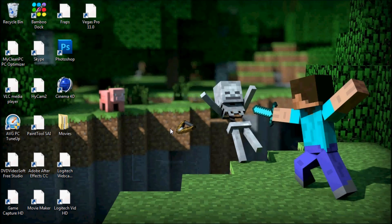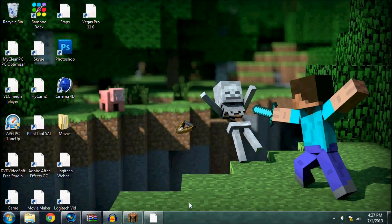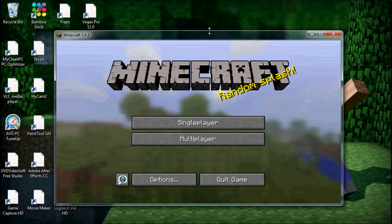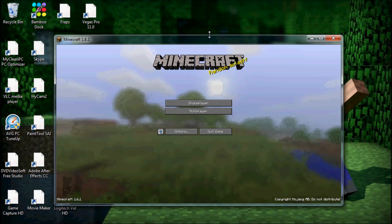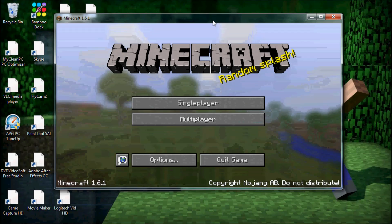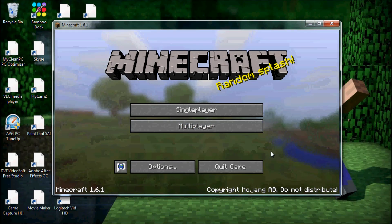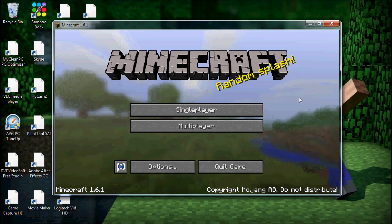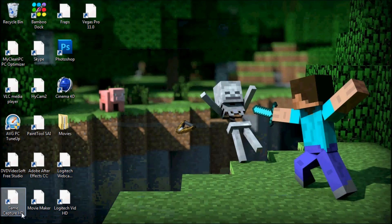Hey, what's up guys, Chris here. Before I start teaching you guys today, I just want to say sorry for the sound quality if it was a little bad. The screen recorder I'm recording with isn't the best - it's Hippocam 2. Anyway, here is Minecraft 1.6.1. I record with Fraps so it looks a little weird.